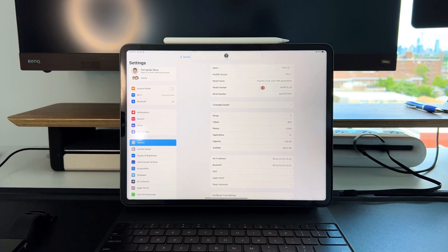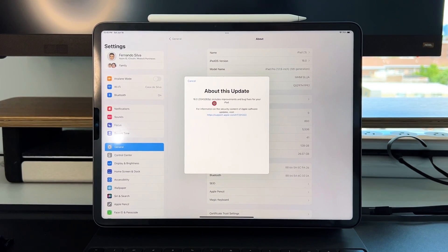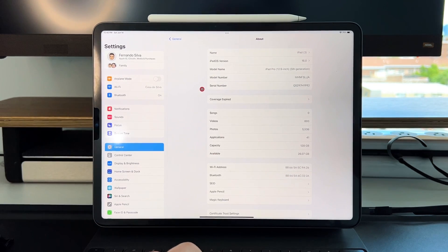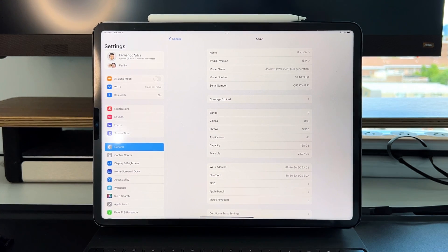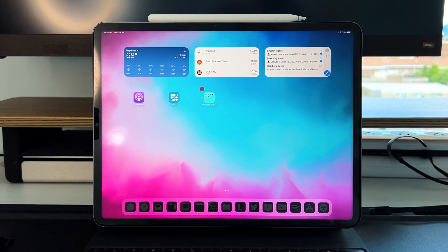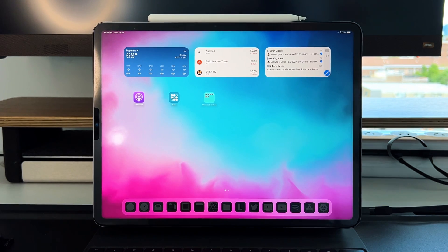Just to preface everything, we are on iPadOS 16.0 developer beta 1. Everything I'm going to be talking about is still in that beta 1 situation, which means a lot of it is going to be broken — but not because of Microsoft products, because of what Apple is doing on the beta side. We're at least two to maybe three months away from public release.